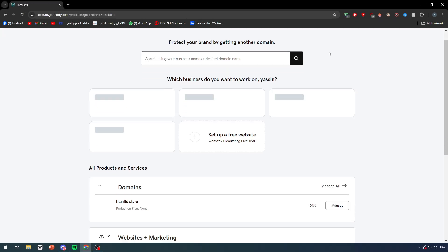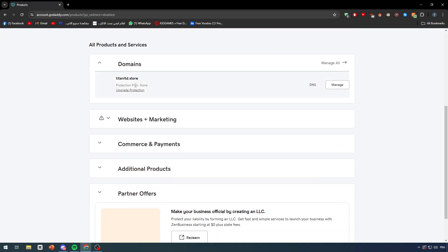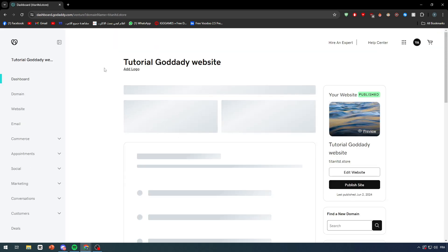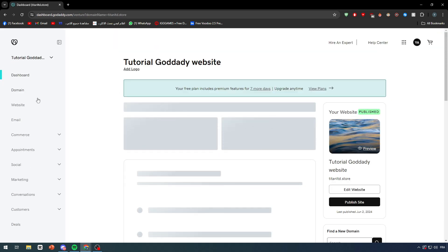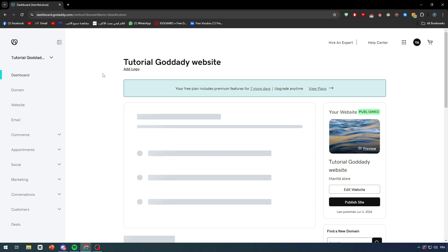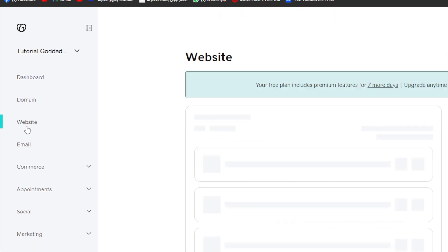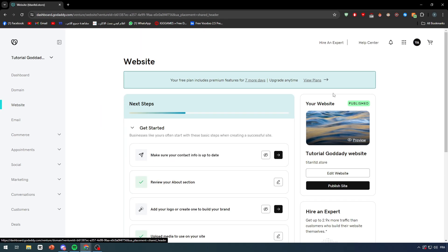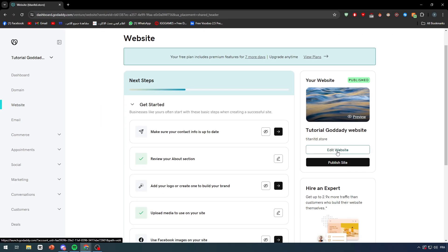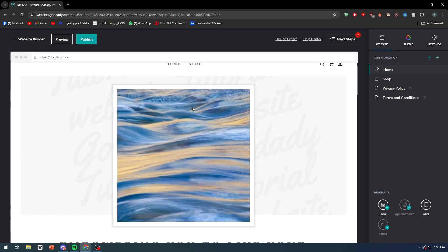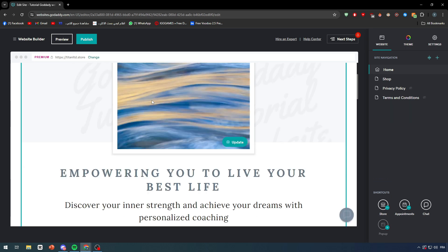Click on your name, click on my products and you will be taken to this area where you will have every single product that you have bought from GoDaddy. Click on manage and from here you will be able to find your websites. So click on websites right here and click on a website.